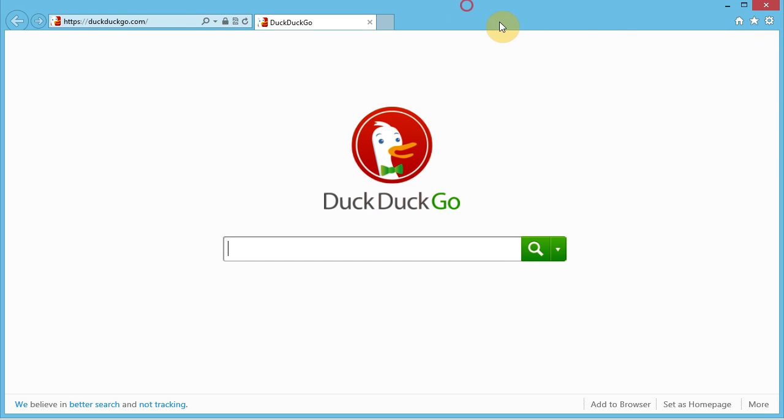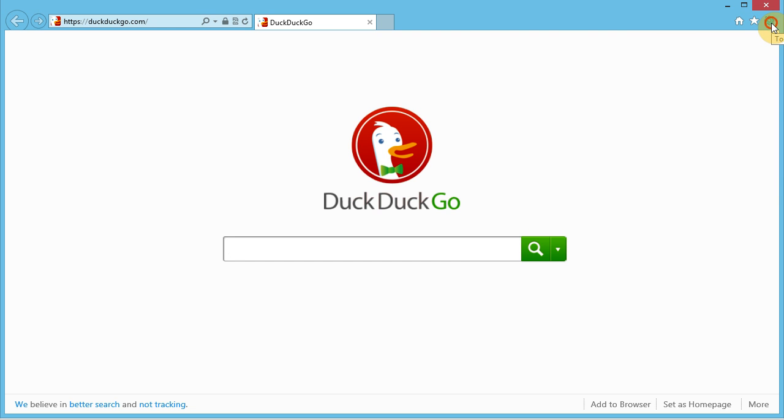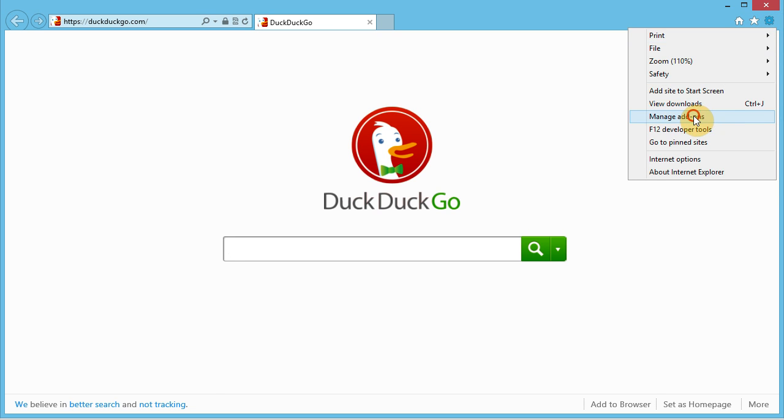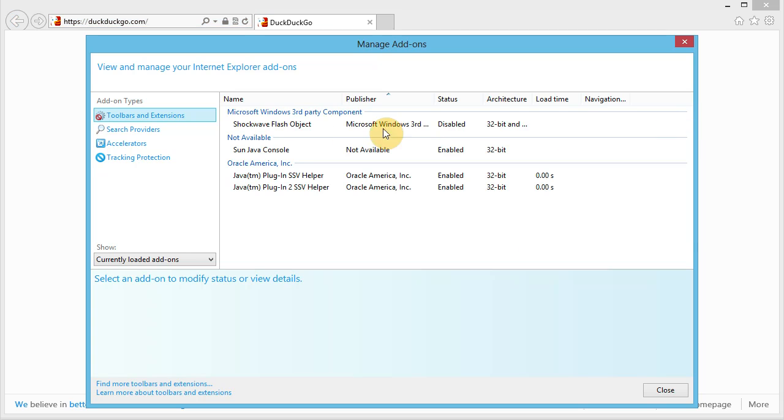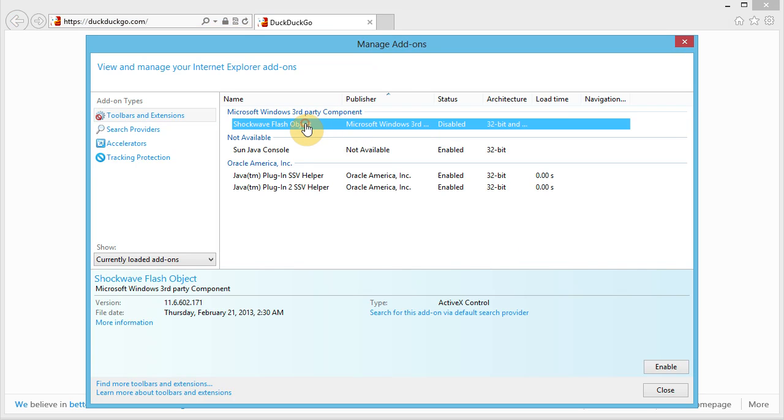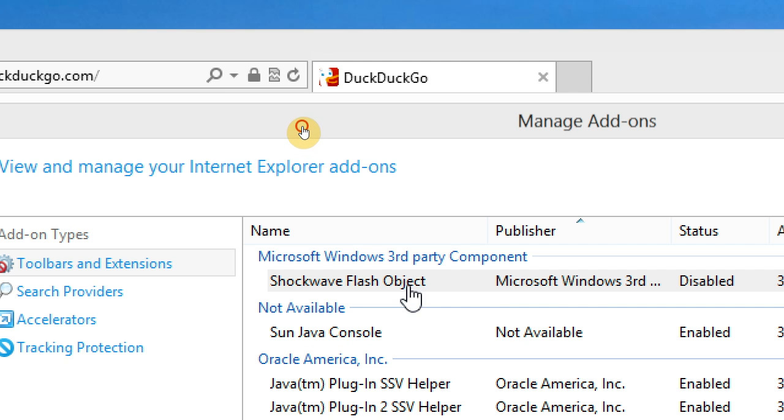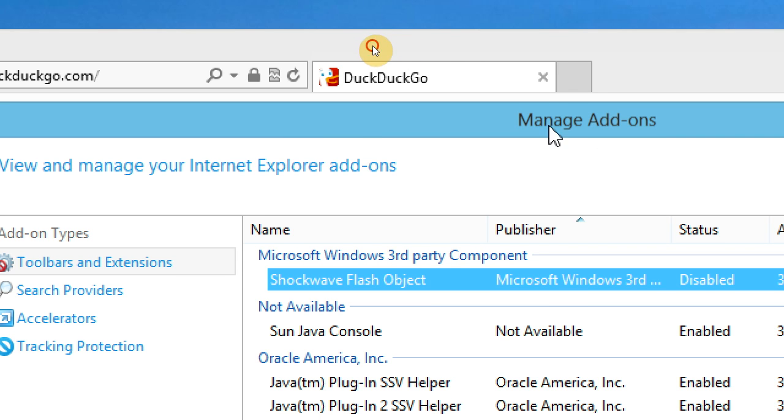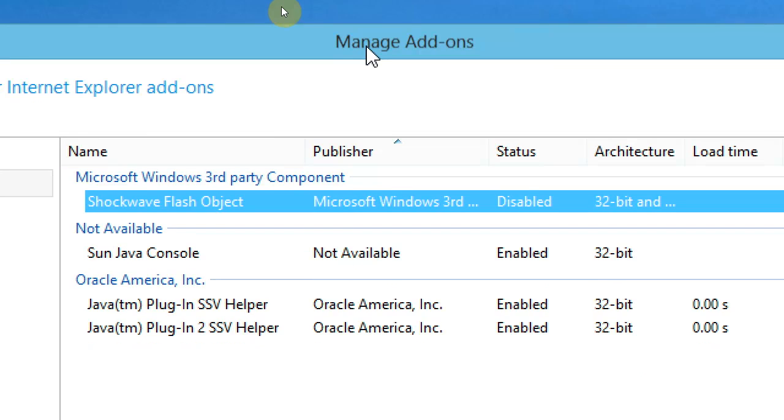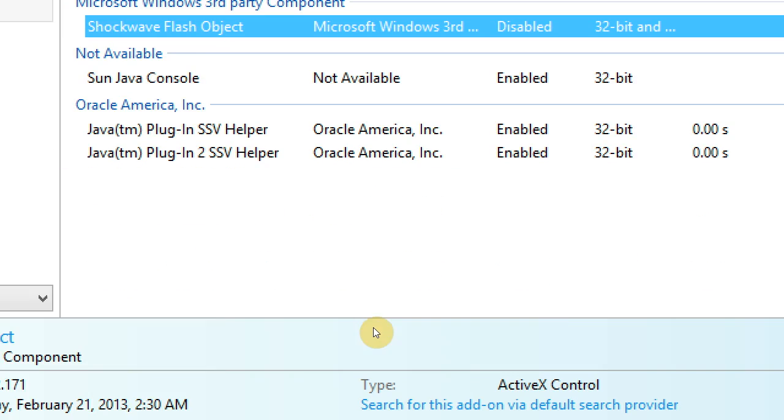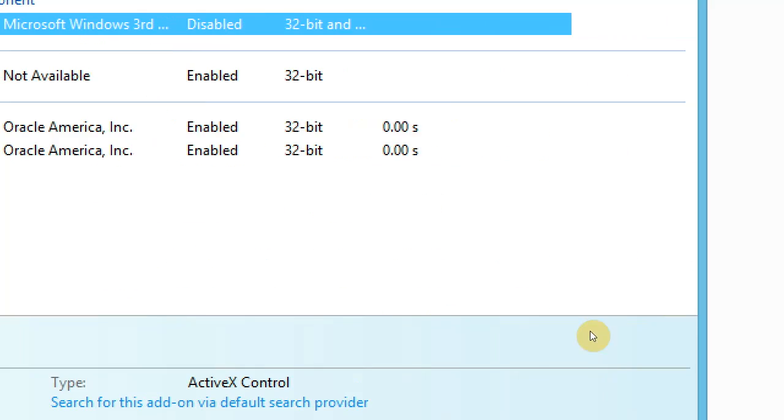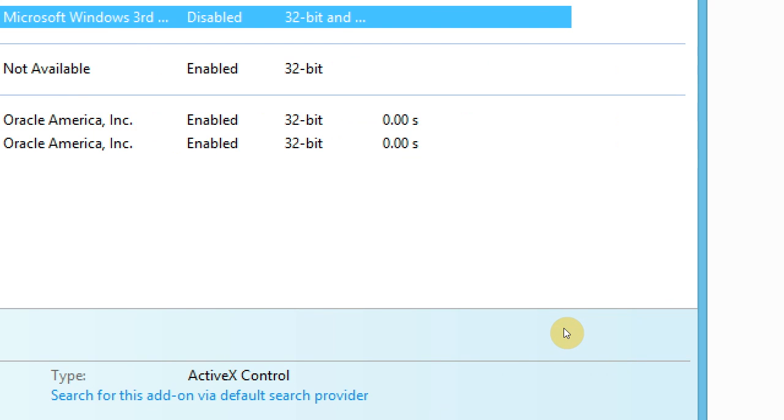Since I'm in Windows, I'll cover Internet Explorer for the users that use it. Just go to this icon here and manage add-ons. It's Shockwave Flash Object. You can enable or disable it down at the bottom here, so I'm just going to hit close.